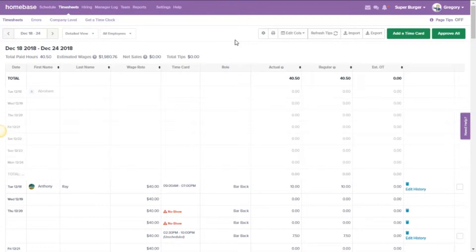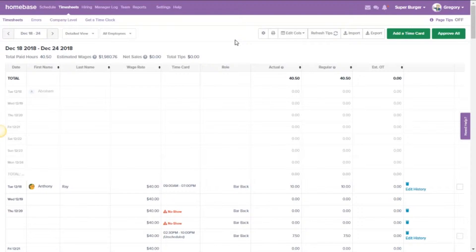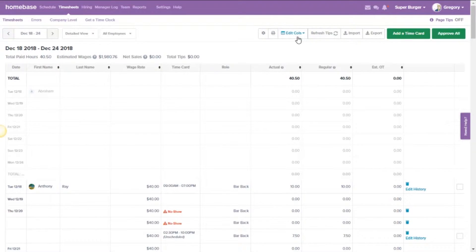Then you can click anywhere else on the screen to make that menu go away, and to actually view those credit tips, you're going to want to unhide the credit tips column. You can do that by clicking the edit columns button, which is just a little bit to the right of that settings button we just clicked.